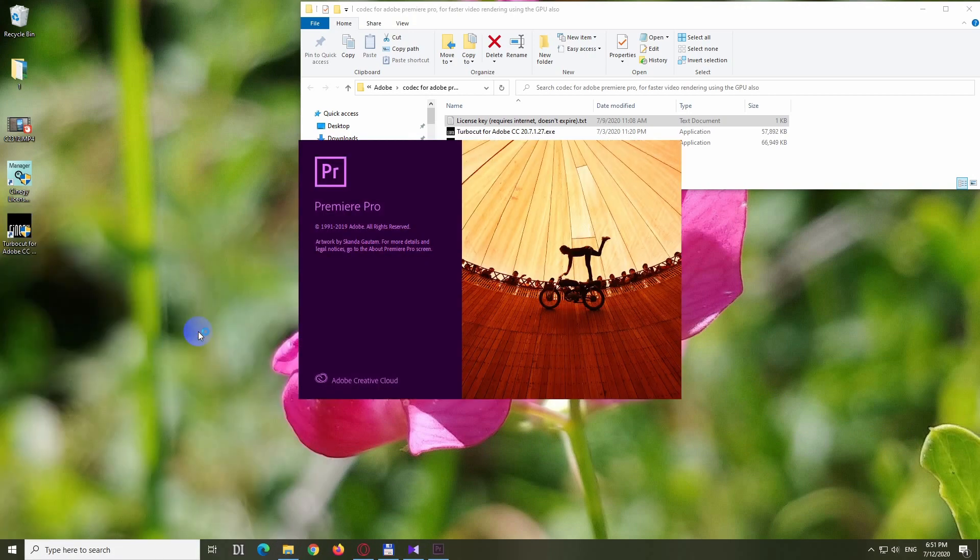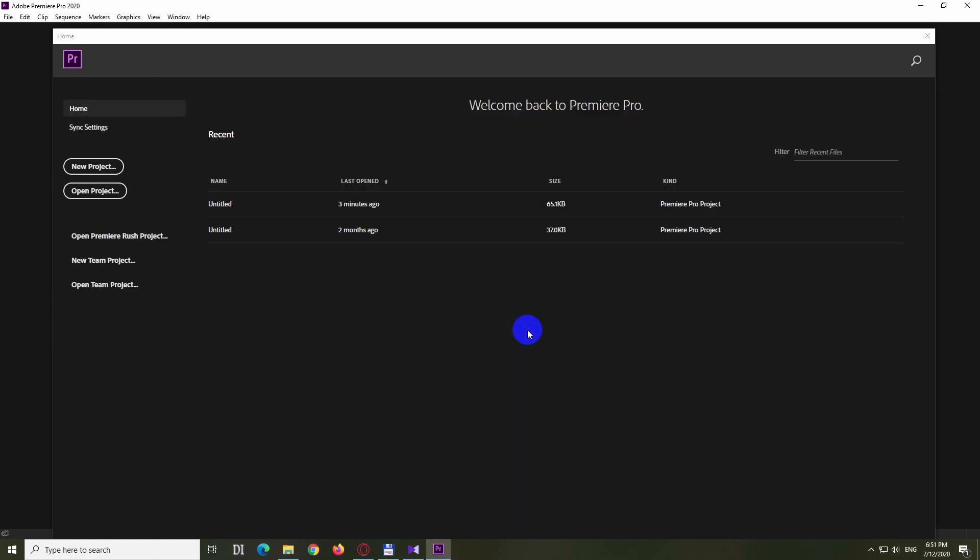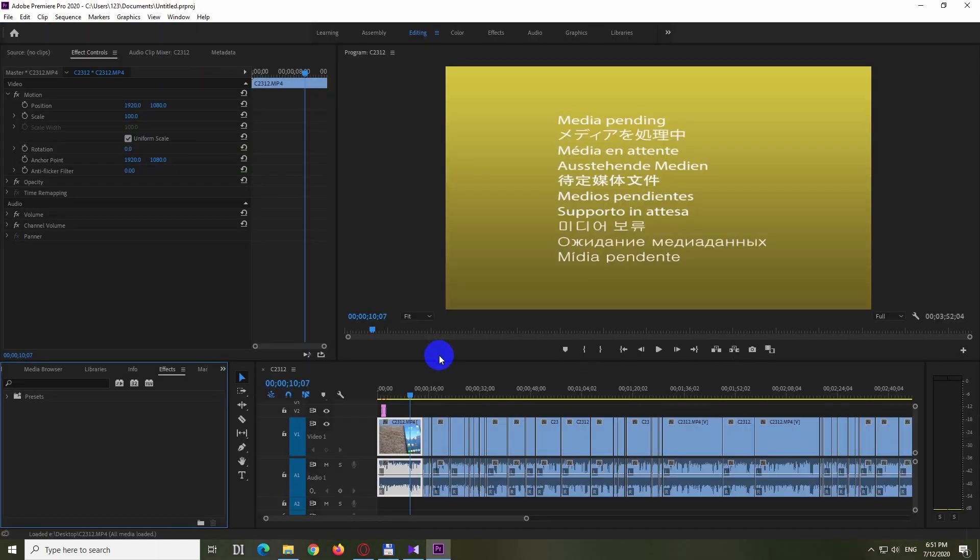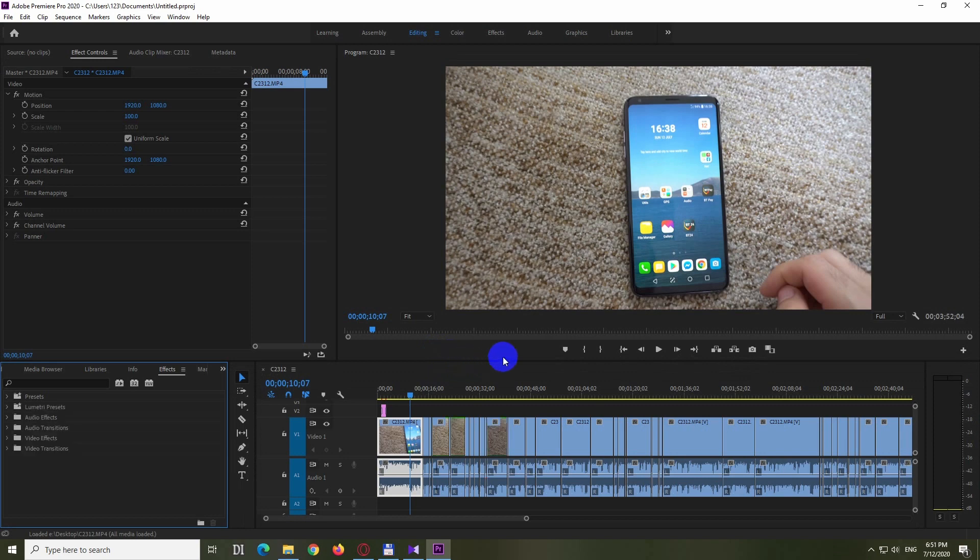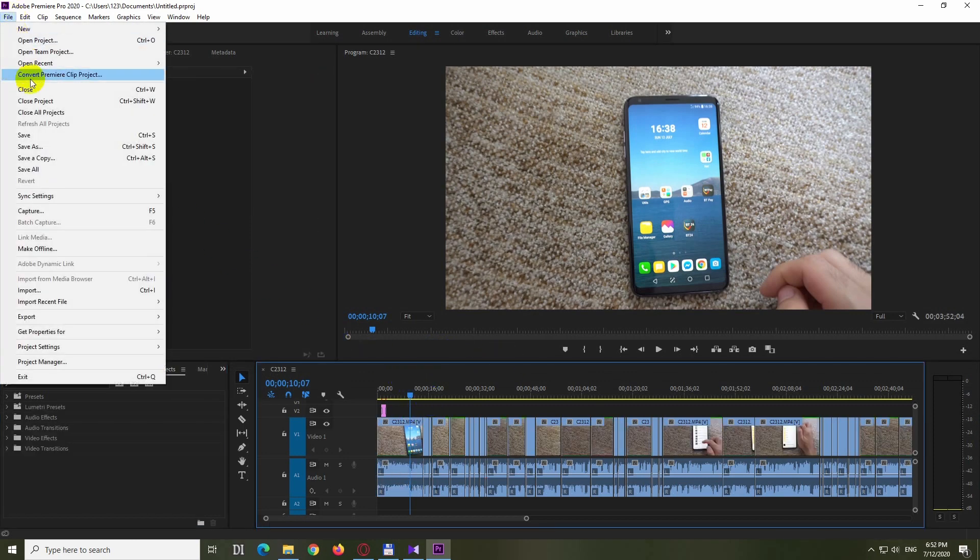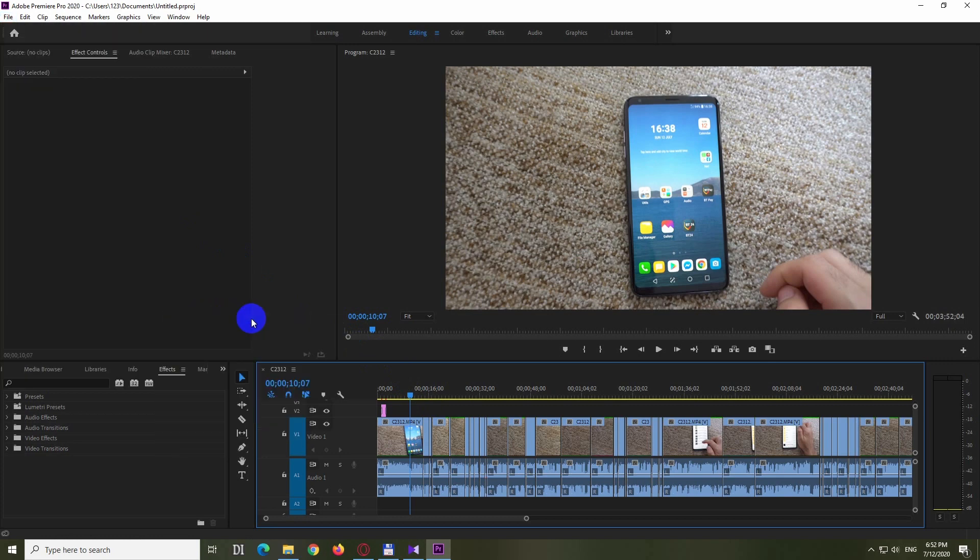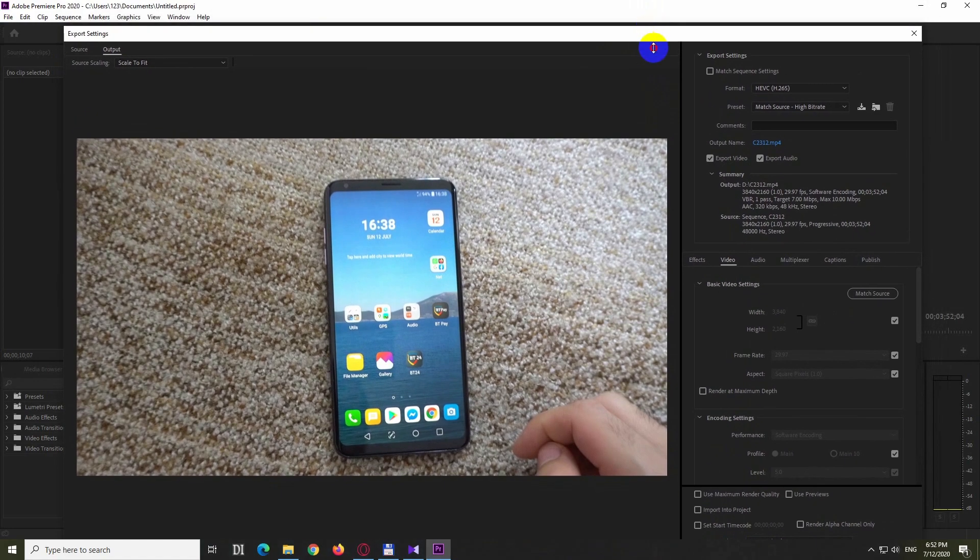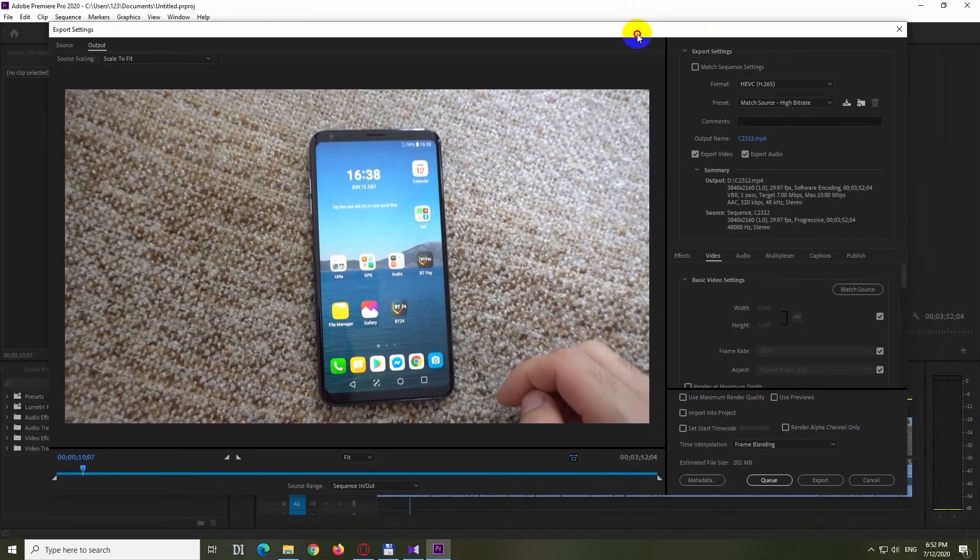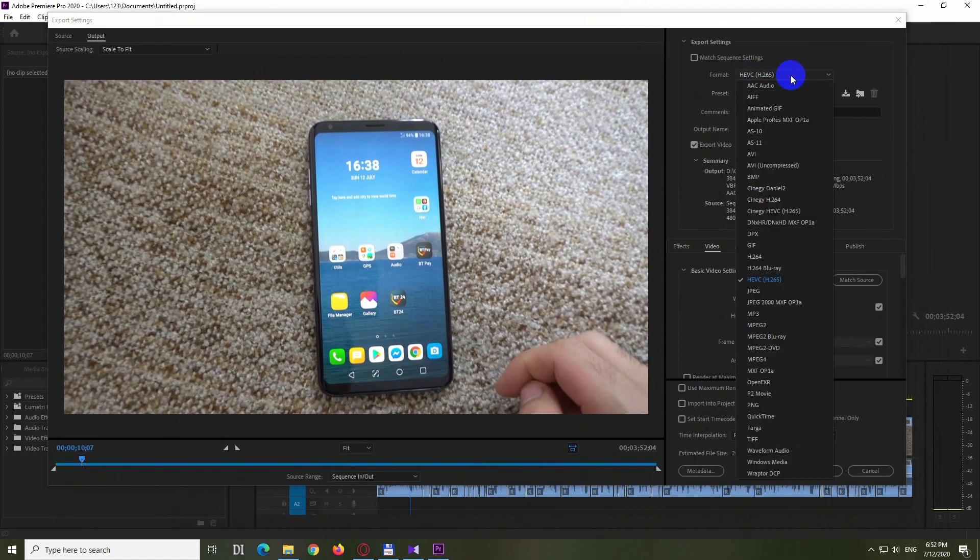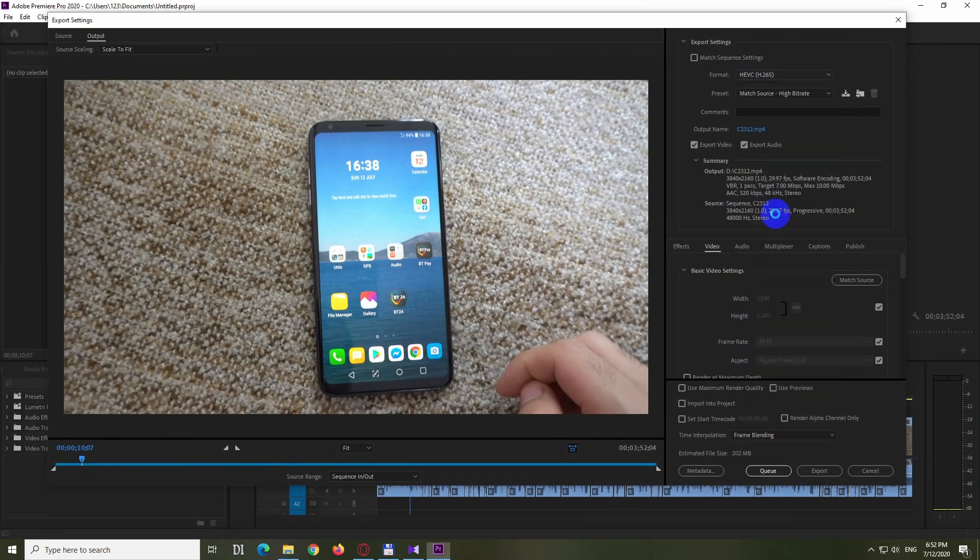It's version 2020. I already have a project here. Let's open that one. Click inside the timeline. Then go to File, Export, Media. On this window, let's resize it. For format, we have the codecs - the original HAVC of Adobe.